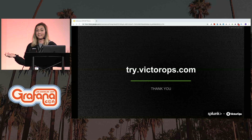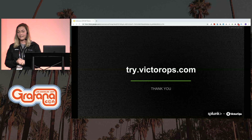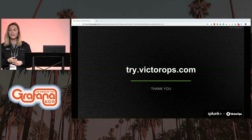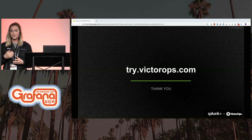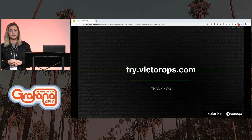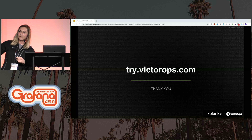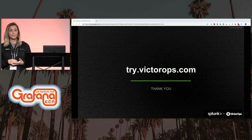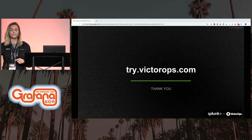So that's it — that's my lightning talk. If you'd like to do a trial, you can go to try.victorops.com. If you'd like to speak to us specifically, we're right outside in the exhibitor area and we'd love to chat with you. Thank you.